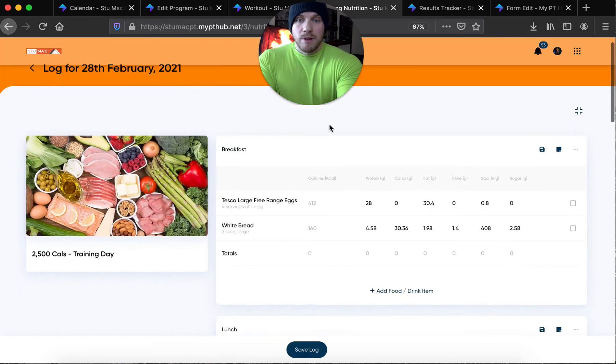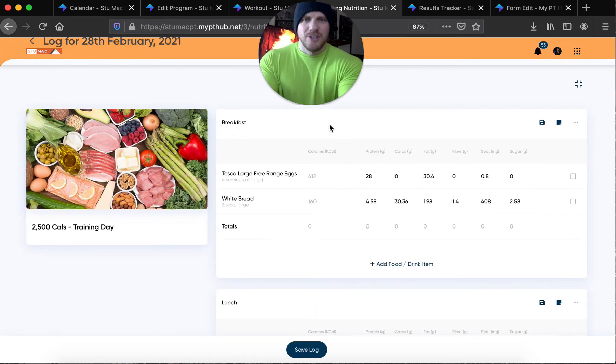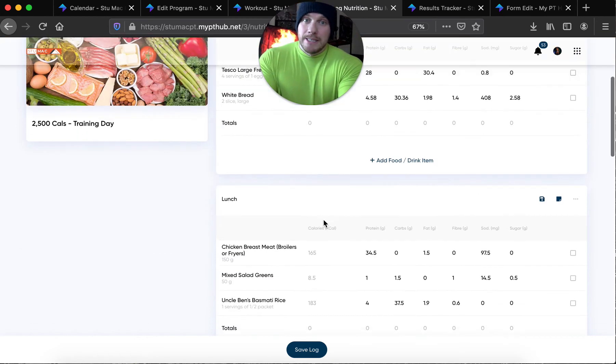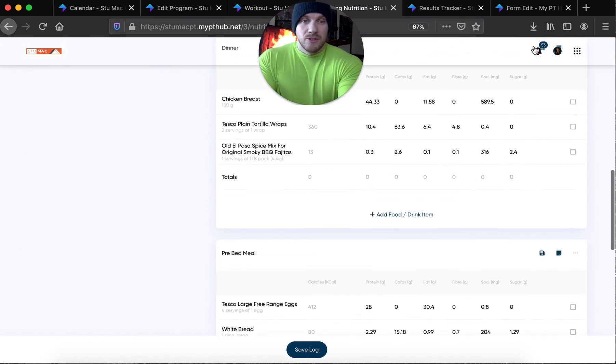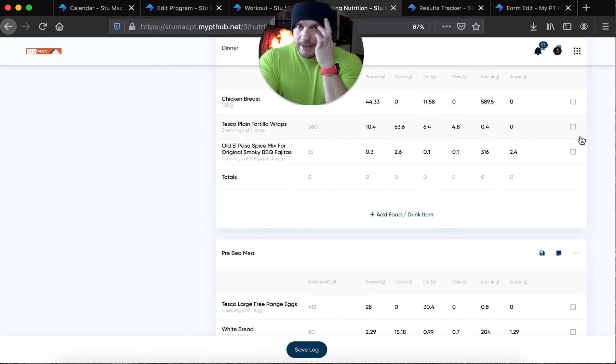Nutrition plans, of course, they're tailored for you. There's no such thing as generic plans anymore, is there? Hope not. Everything you can log here, you can log via MyFitnessPal at the same time. The two apps are now linked, which is awesome.